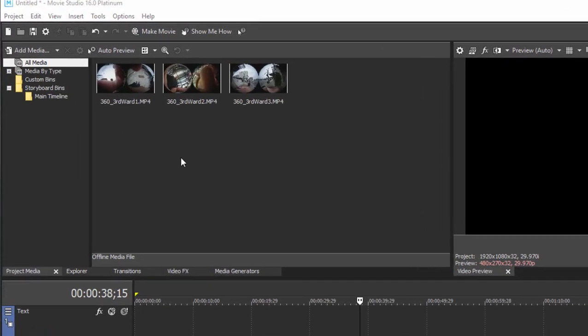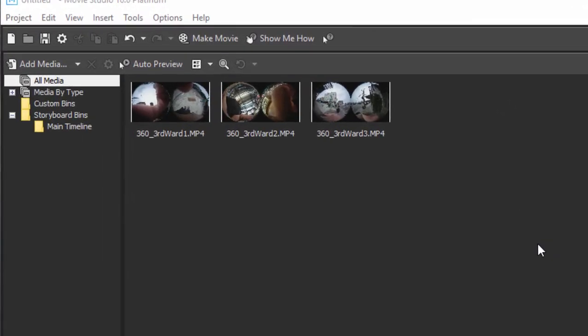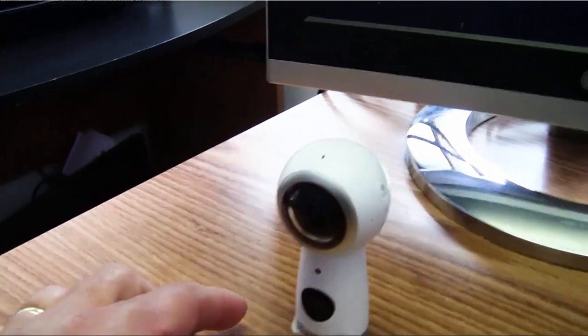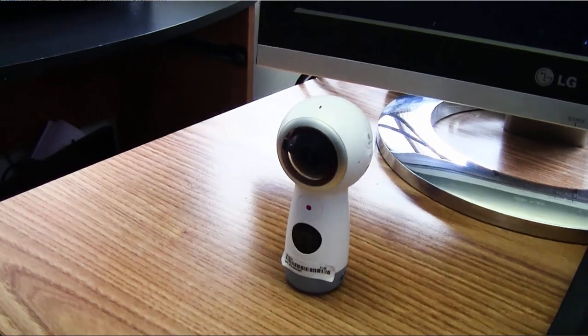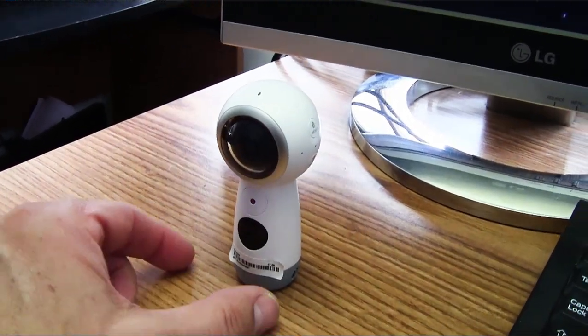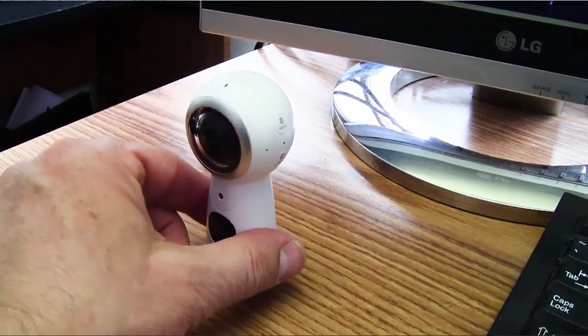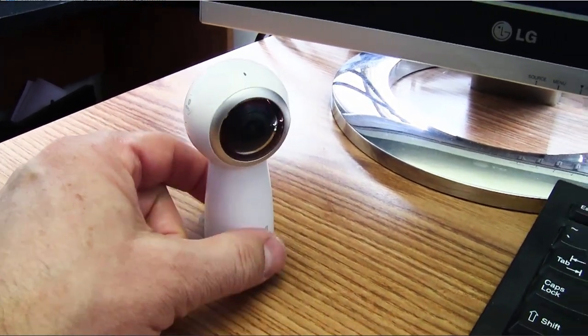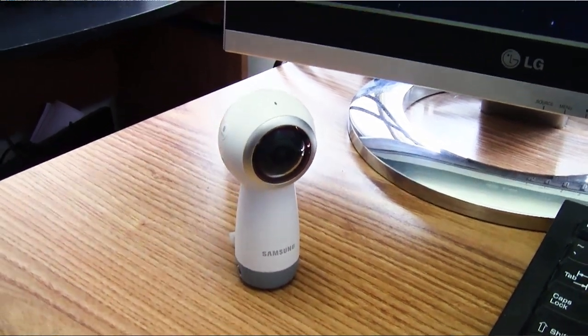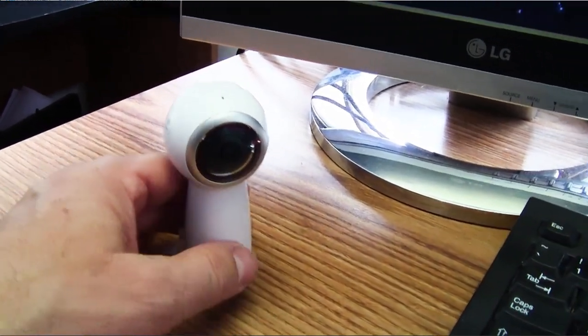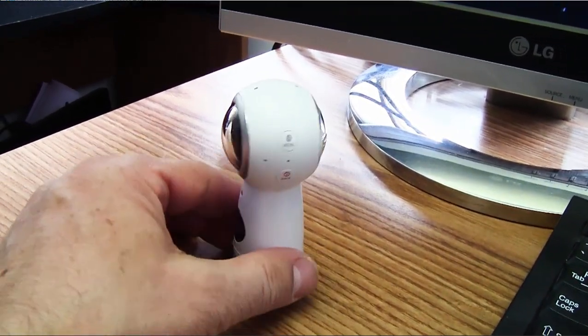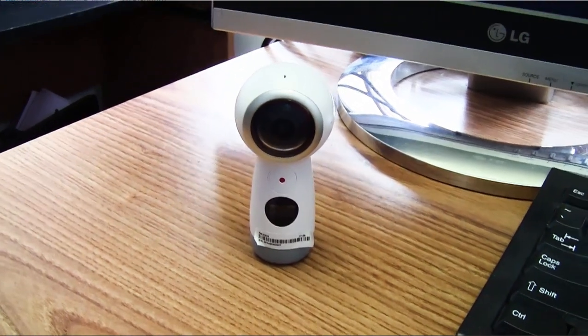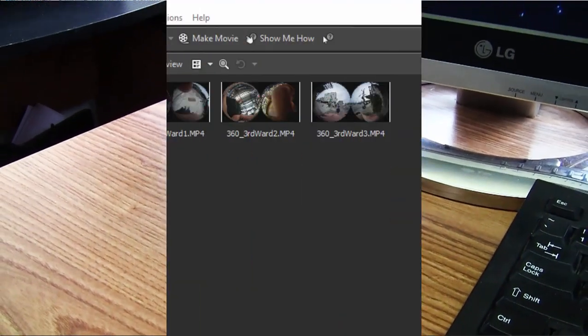Now, I've got a couple examples here of 360 video. This is a 360 video camera. This is an inexpensive one, costs around $70. You can spend upwards of $500 and more for a good 360 camera. But this one does the job and as you can see it has a lens on each side.